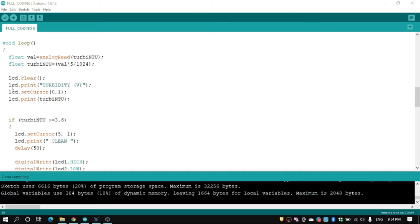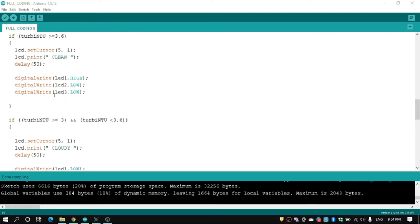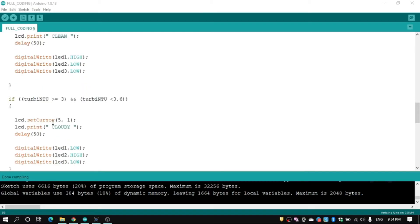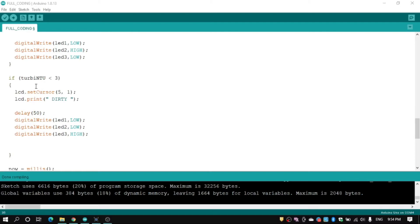If turbidity is greater than 3.6, the LCD will show clean and the LED number 1 will light. If turbidity greater than 3 and less than 3.6, LCD will show cloudy and LED 2 will be high.